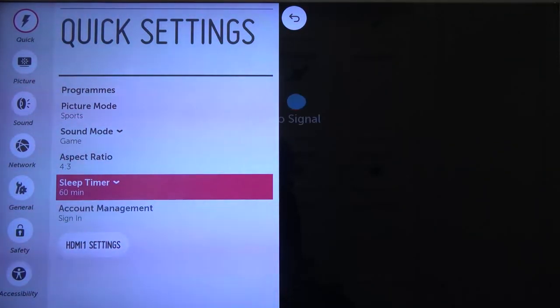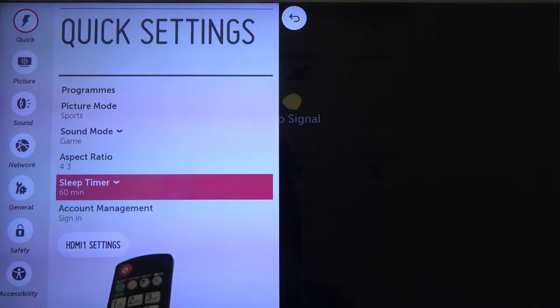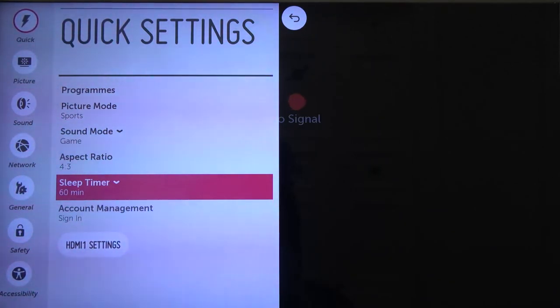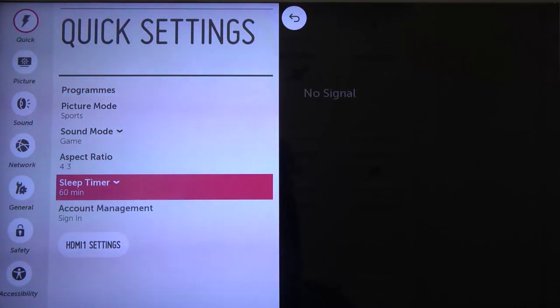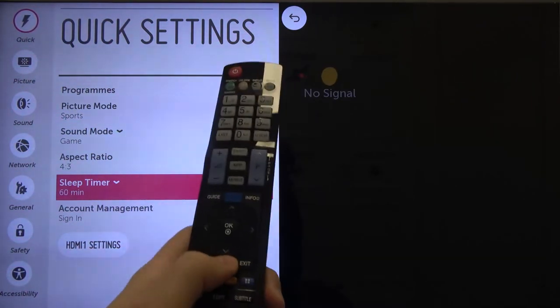As you can see, it's set up. So after 60 minutes, your LG TV will turn to the sleep mode and after that you can just simply go back.